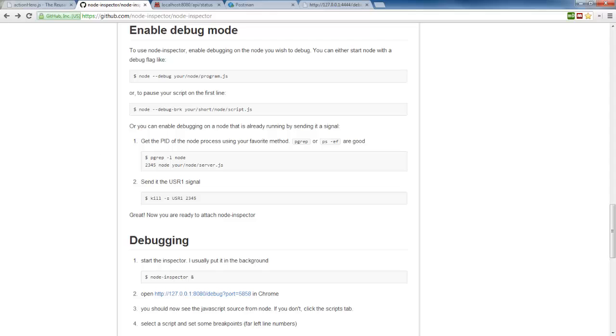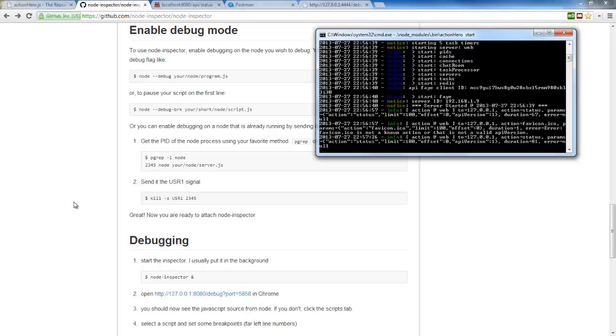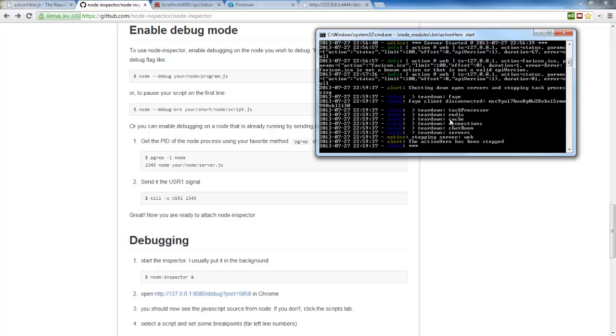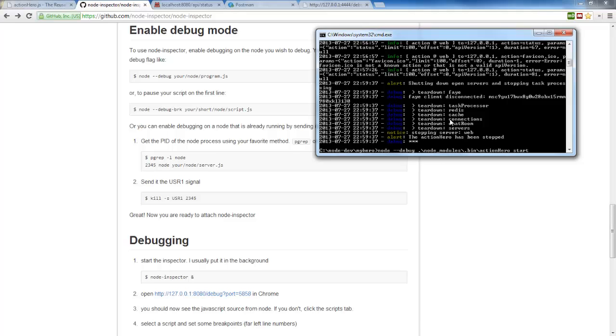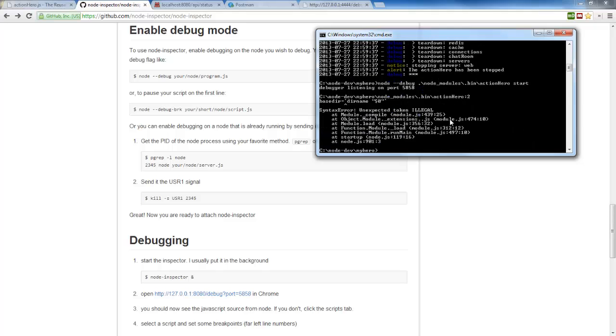So let's go back to our server. This is our server that is running our Action Hero API. And this is what we did to start it. And what you can do on other operating systems other than Windows, you can just do Node Debug right here in front of that and get going, but you can't do that on Windows.